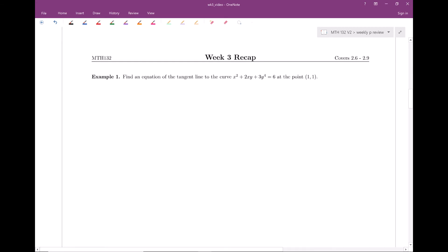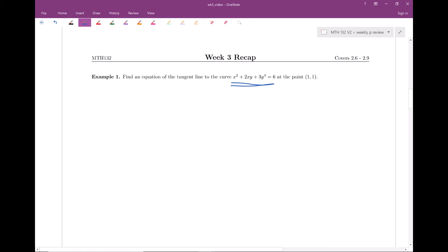Example number one: find the equation of the tangent line to this curve at the point (1, 1). Whenever you see something where it's not solved for y, and it'd be quite difficult to get it in the form y equals, in this case we need to use implicit differentiation. That's how these differ from sections 2.1 through 2.5, where we really had y equals. So let's go ahead and do implicit differentiation.